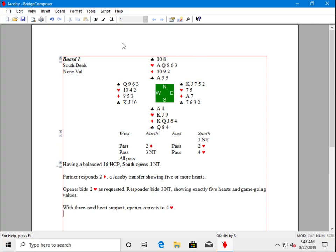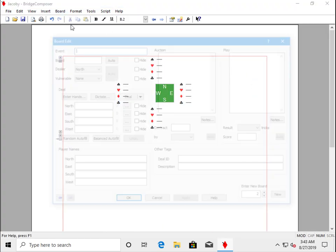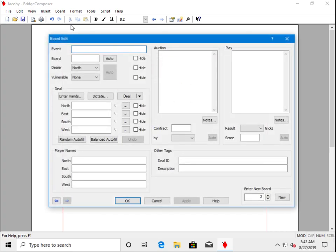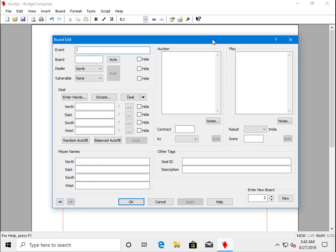To add an additional board to this same document, use the Board New command. We get the same Board Edit dialog as we used in tutorial 1 to enter the first board, but now we're entering a new board.